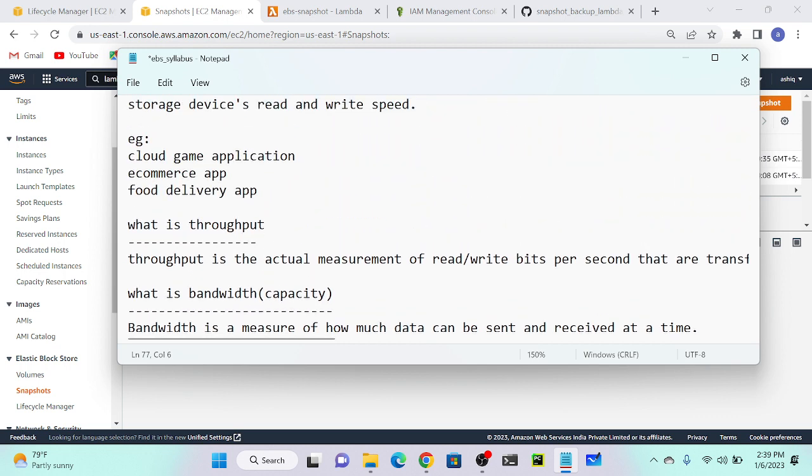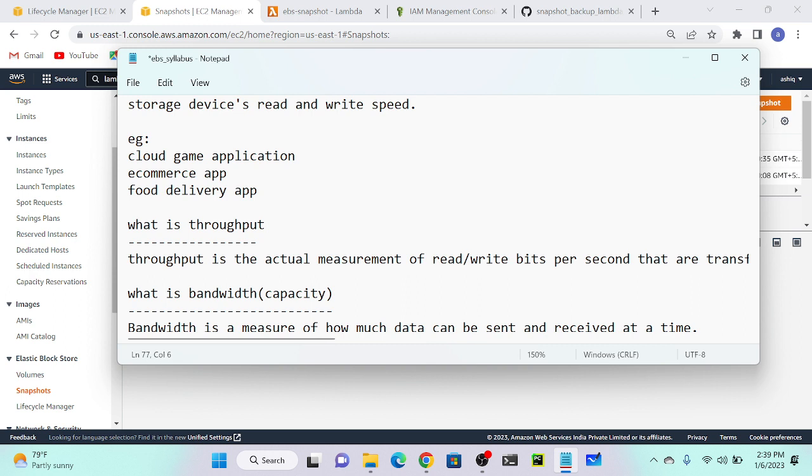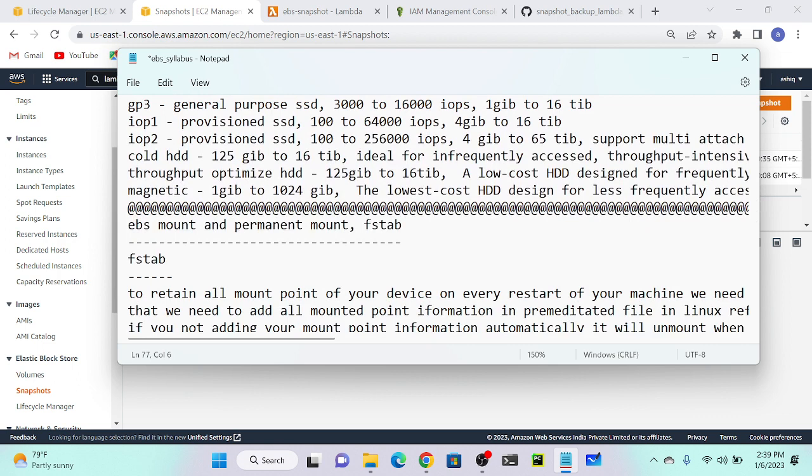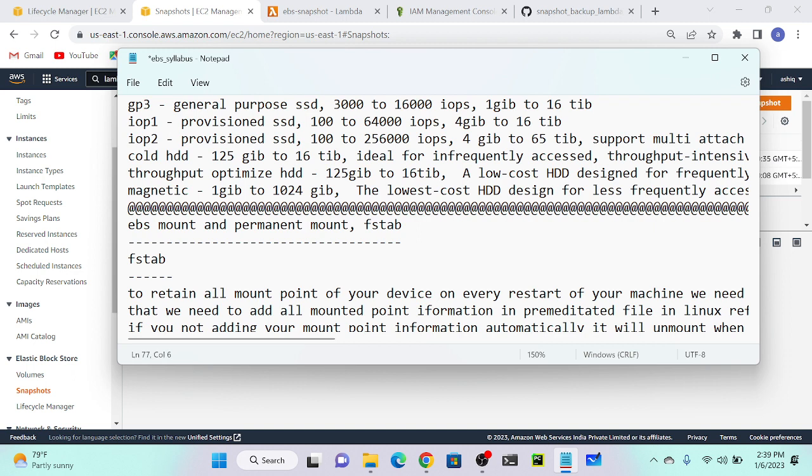Types of EBS volume: gp2, gp3, io1, io2, st1, sc1, cold HDD, throughput-based, magnetic. Suppose if I want to do EBS multi-attach, io1 and io2 are supporting now. Then what is the fstab file system tab? We have five parameters over there. What are they? Block device, or UUID. What is the UUID full form? Universally unique identifier. Then next parameter? Mount point. Next? File system type. Then default, what is it? Options.